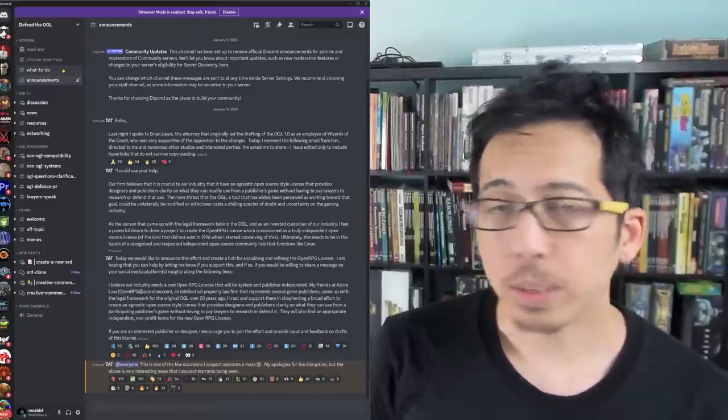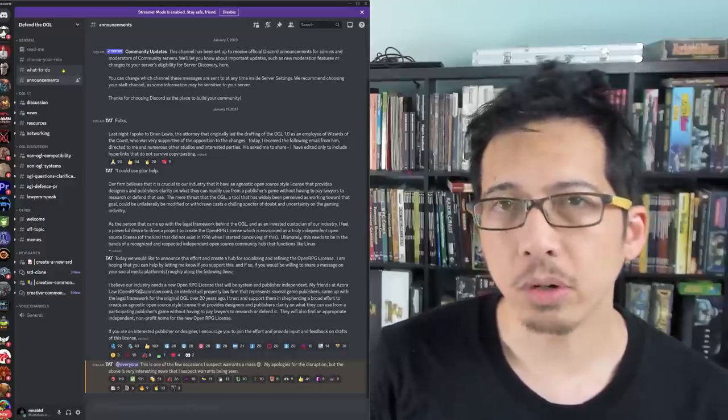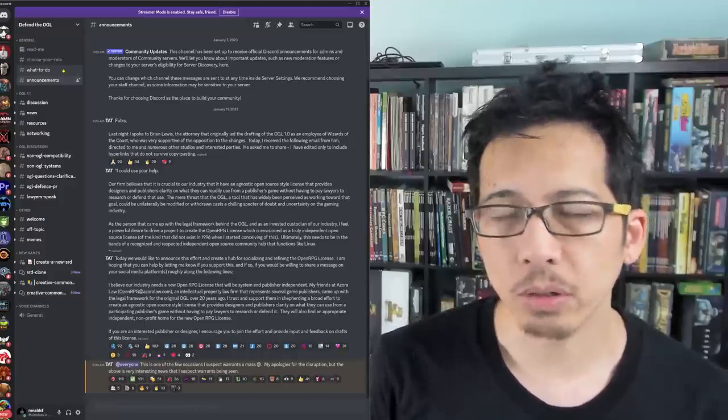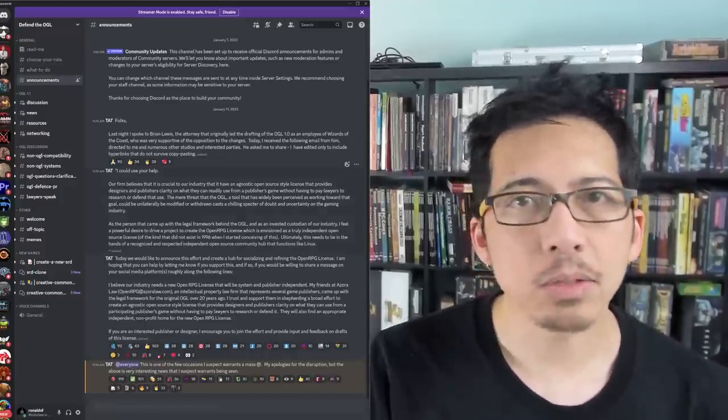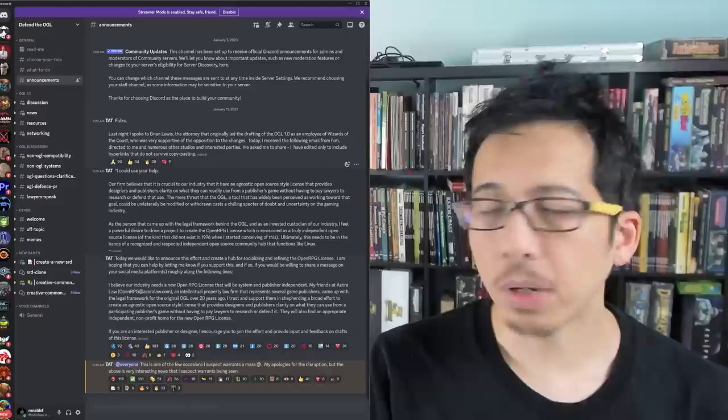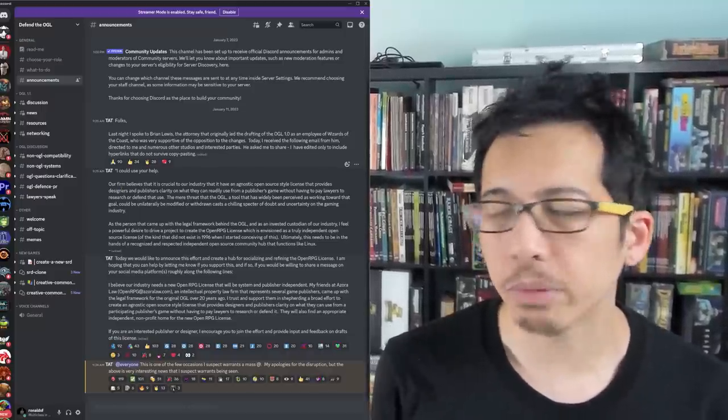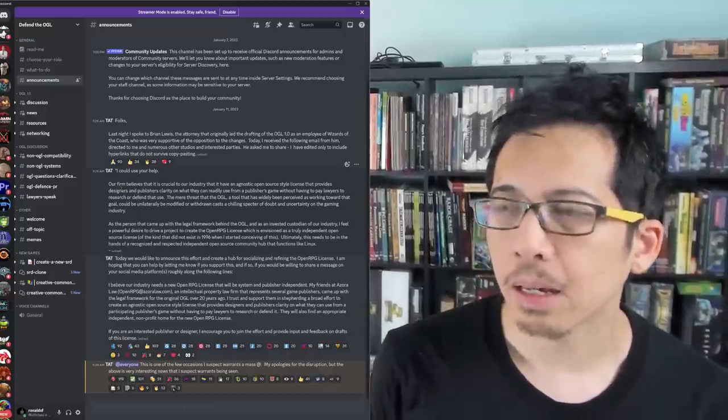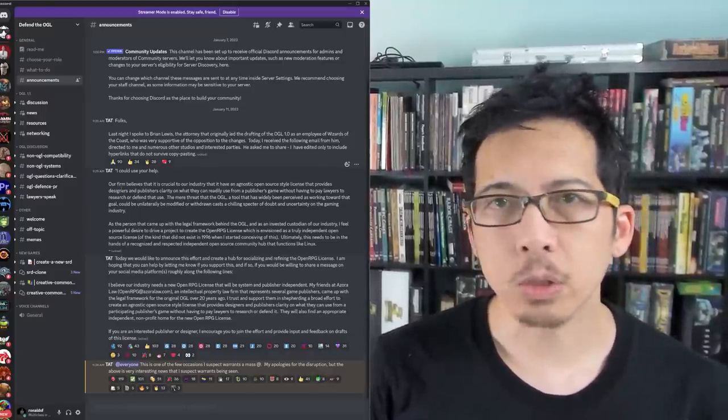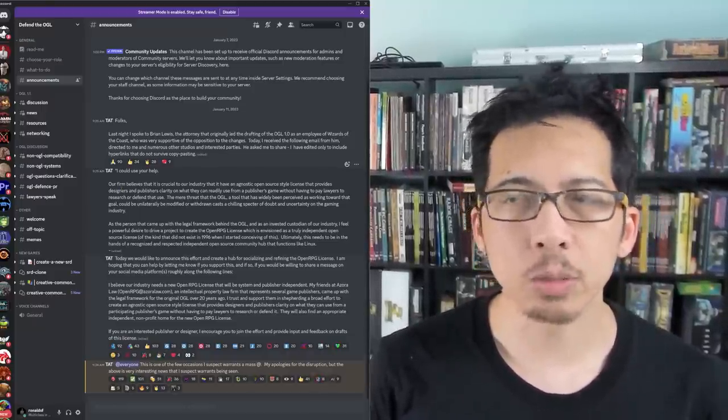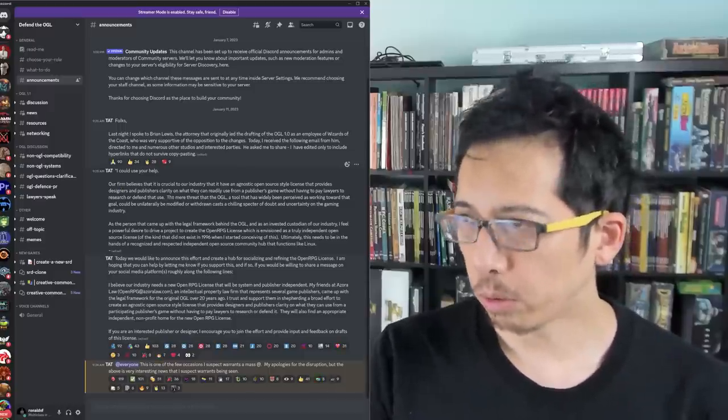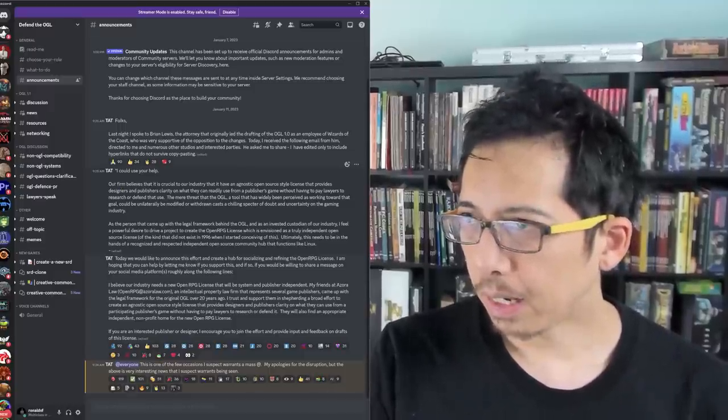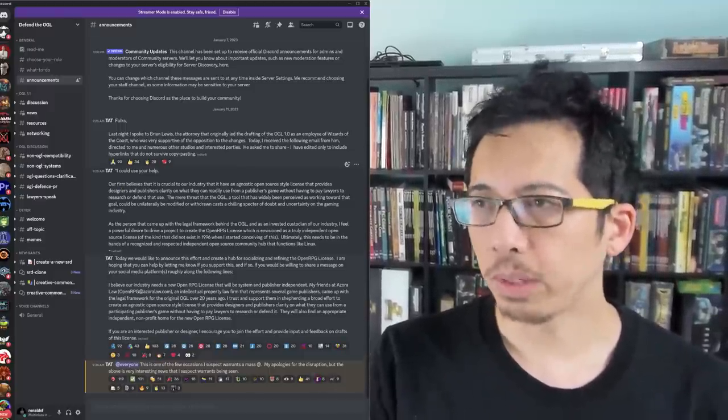There have been rumblings since this post on Discord, which I was surprised to see was dated yesterday. A lot has happened and has been happening very quickly, in which on the Defend the OGL Discord server, which I will include a link to in the video description, Brian Lewis, who was the attorney crafting the original OGL, was quoted reaching out to publishers who want to collaborate on making a truly independent OGL that is owned by no one and that cannot be revoked.